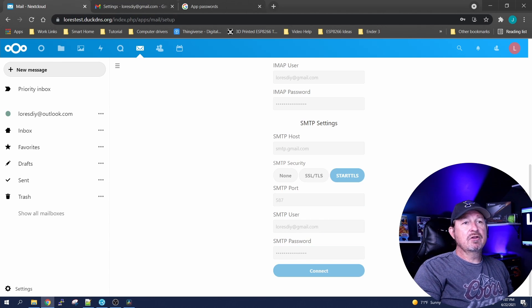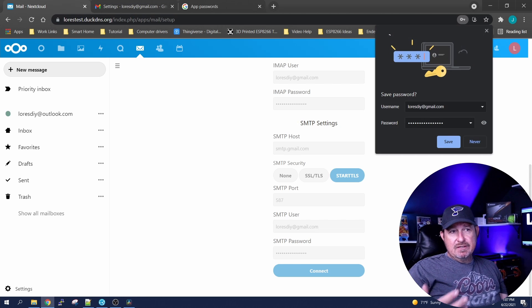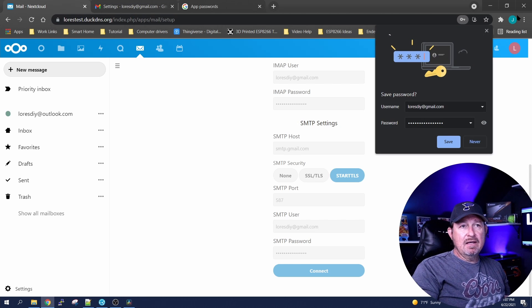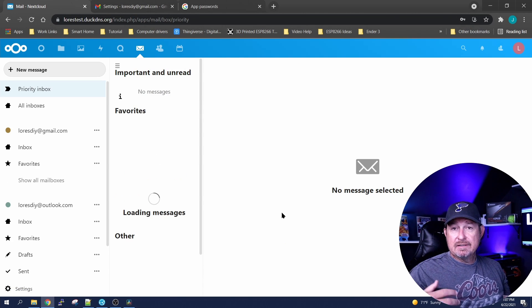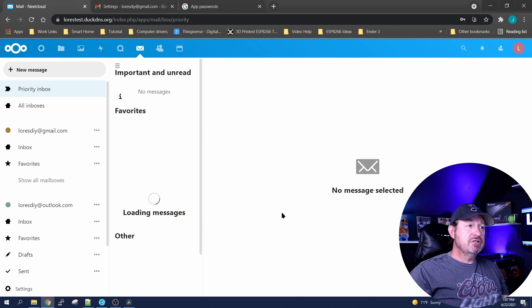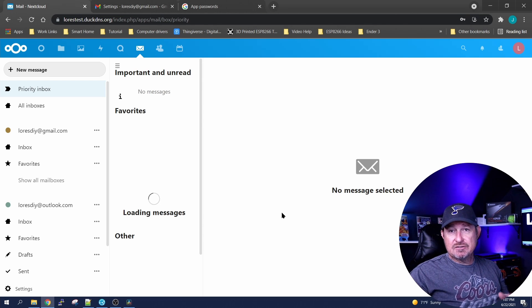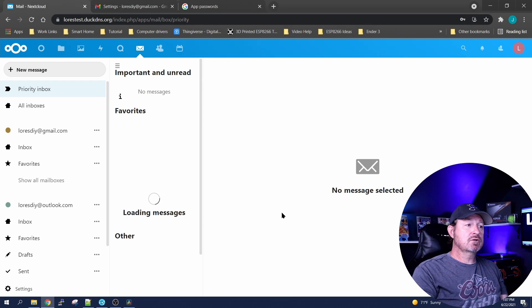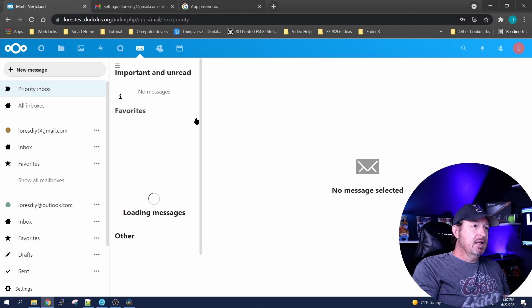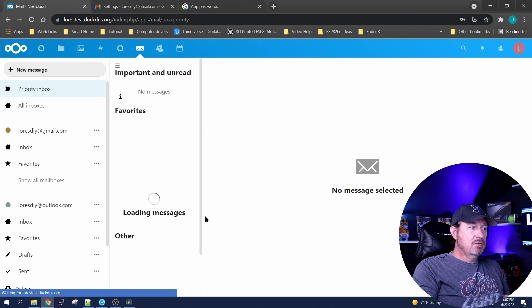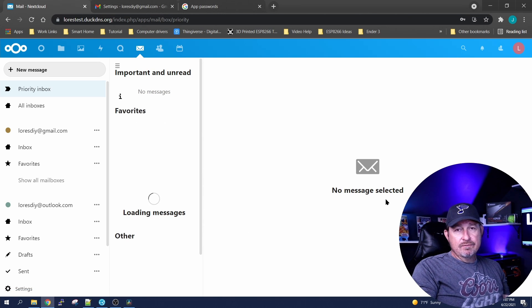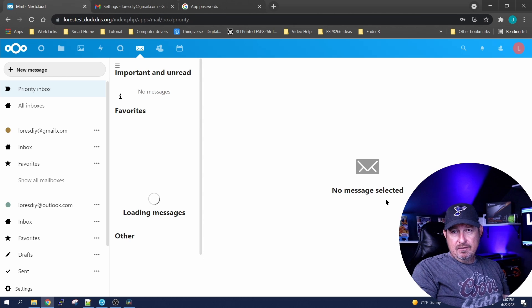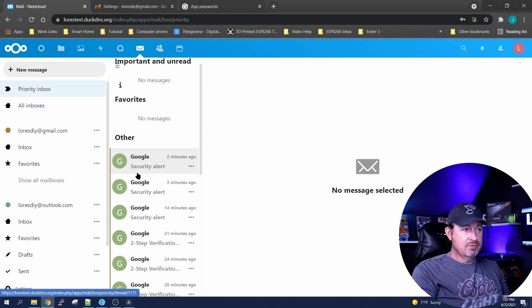And click connect. Now it's going to do the same thing that Outlook did. It's going to go out to the Gmail servers this time and it's going to do a handshake with the password and everything that we generated. Eventually here it will start populating all of your Gmail email information.